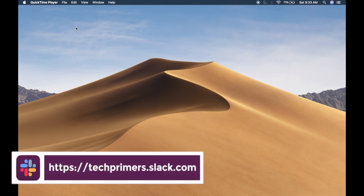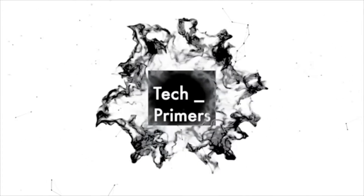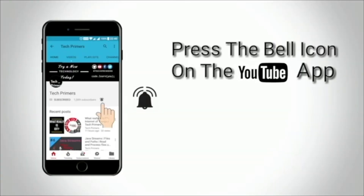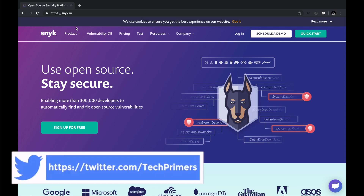Let's take a look at Snyk, the open source platform for scanning vulnerabilities in your artifacts. Snyk is a completely open source platform where you can integrate your GitHub projects so Snyk can identify if there are any vulnerabilities with respect to artifacts in your codebase.